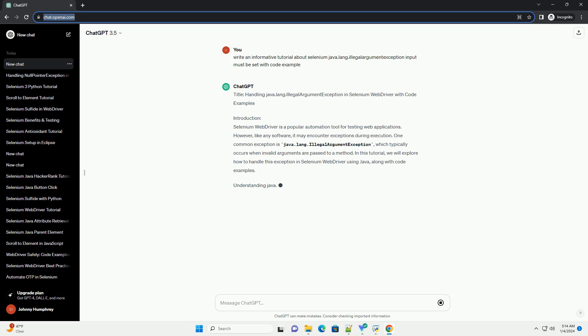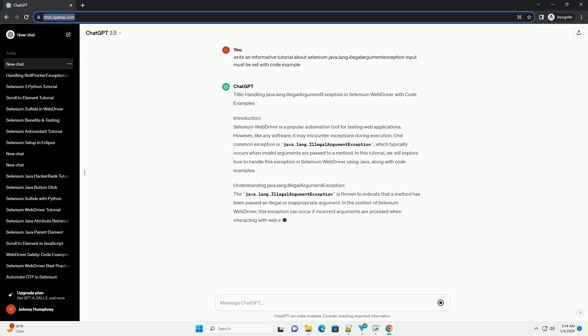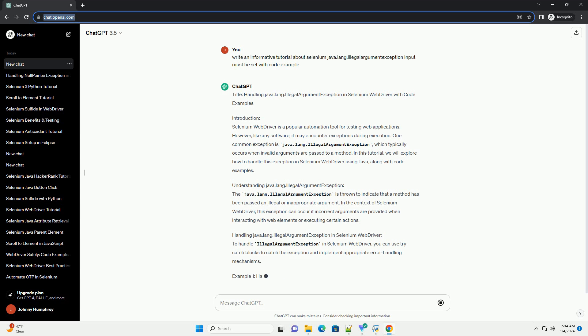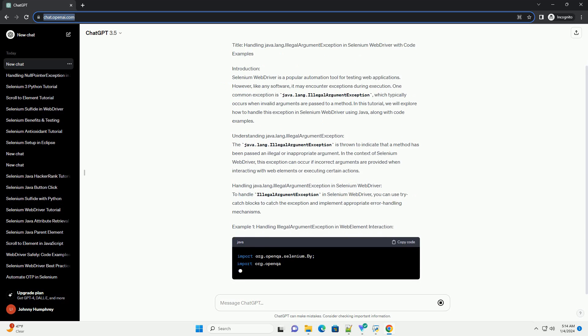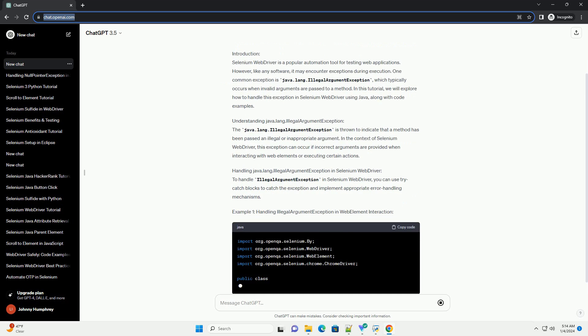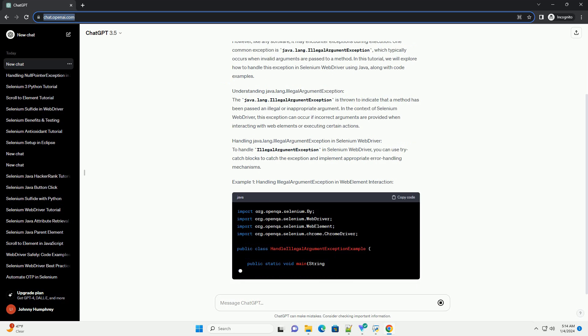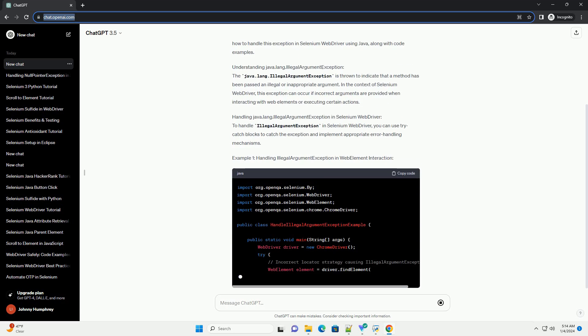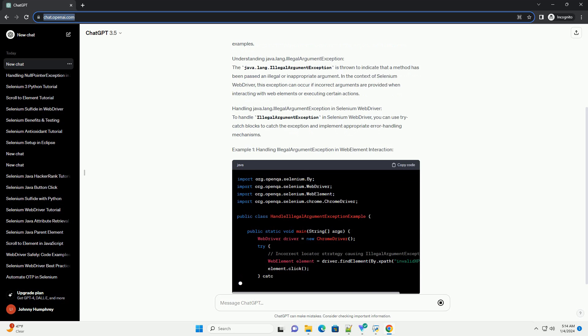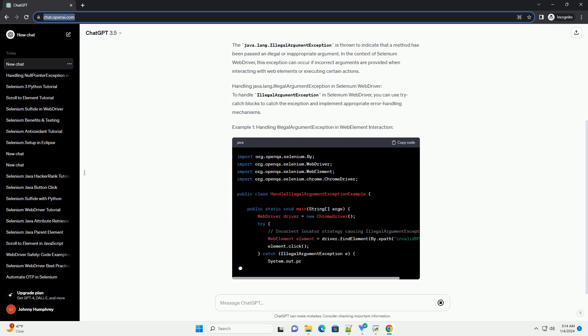Introduction: Selenium WebDriver is a popular automation tool for testing web applications. However, like any software, it may encounter exceptions during execution. One common exception is Java.lang.IllegalArgumentException, which typically occurs when invalid arguments are passed to a method.